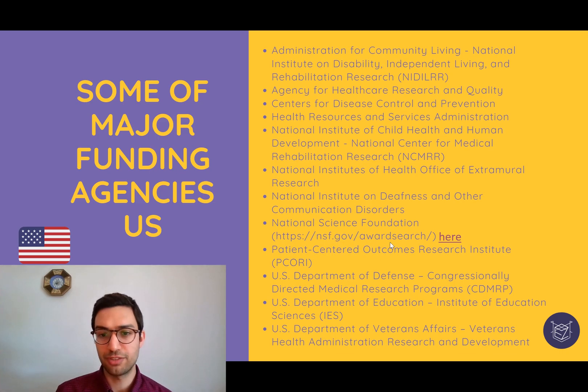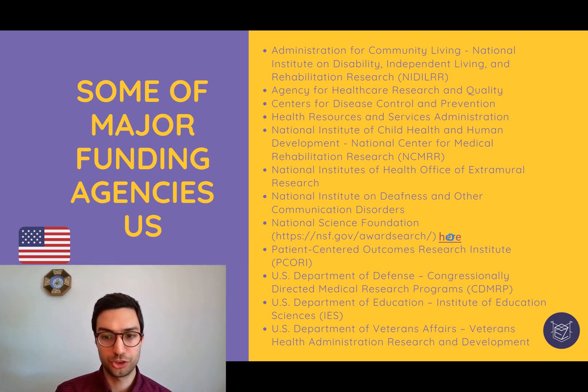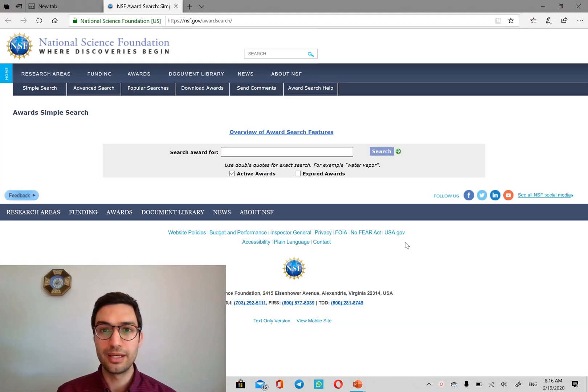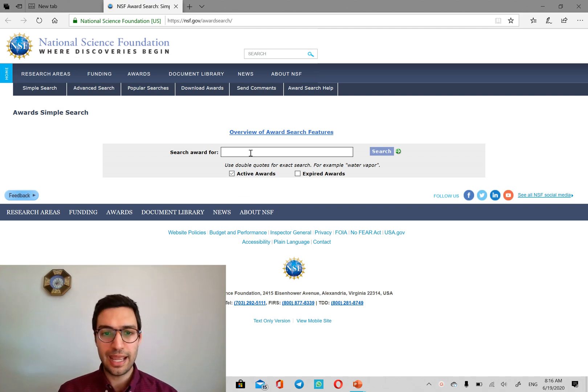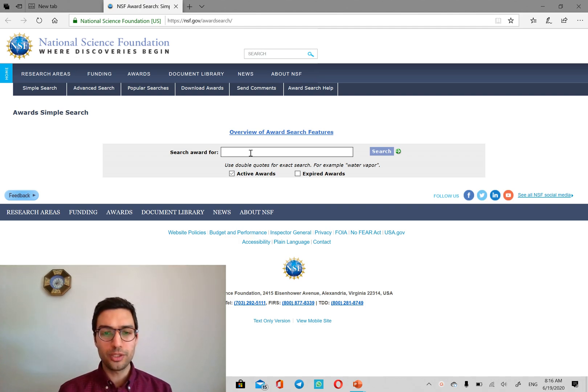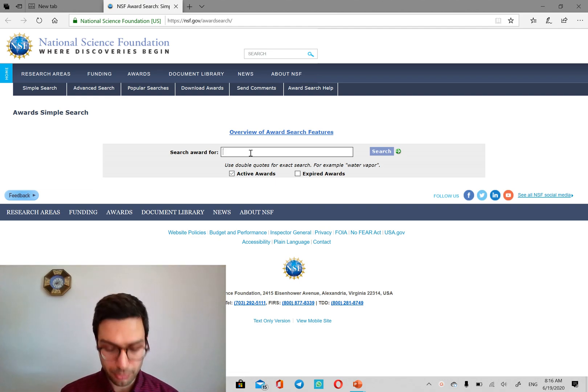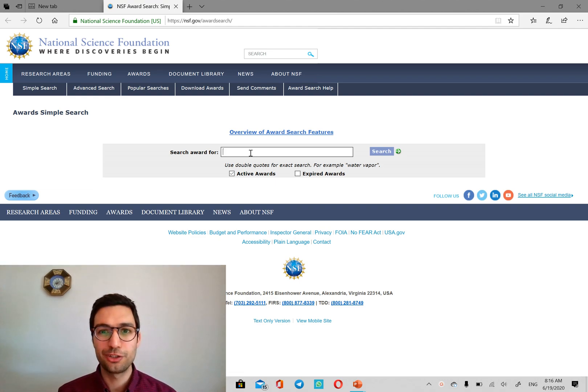which is NSF.gov in the award search. I'm going to put the link in the comments section. And here, when you search for your keyword, a lot of things are going to come up. And this keyword is your research interest.